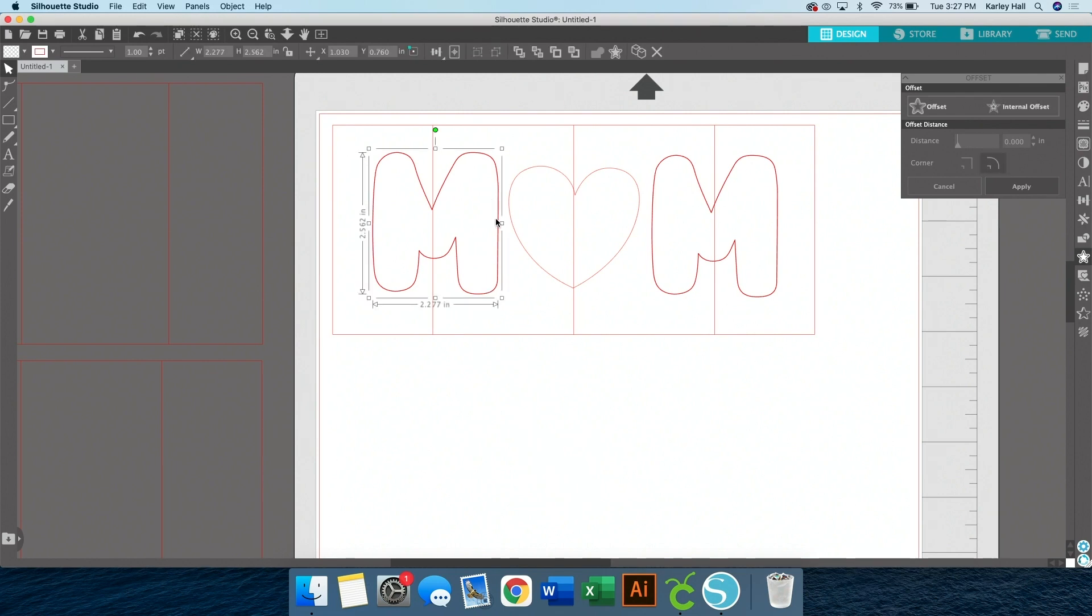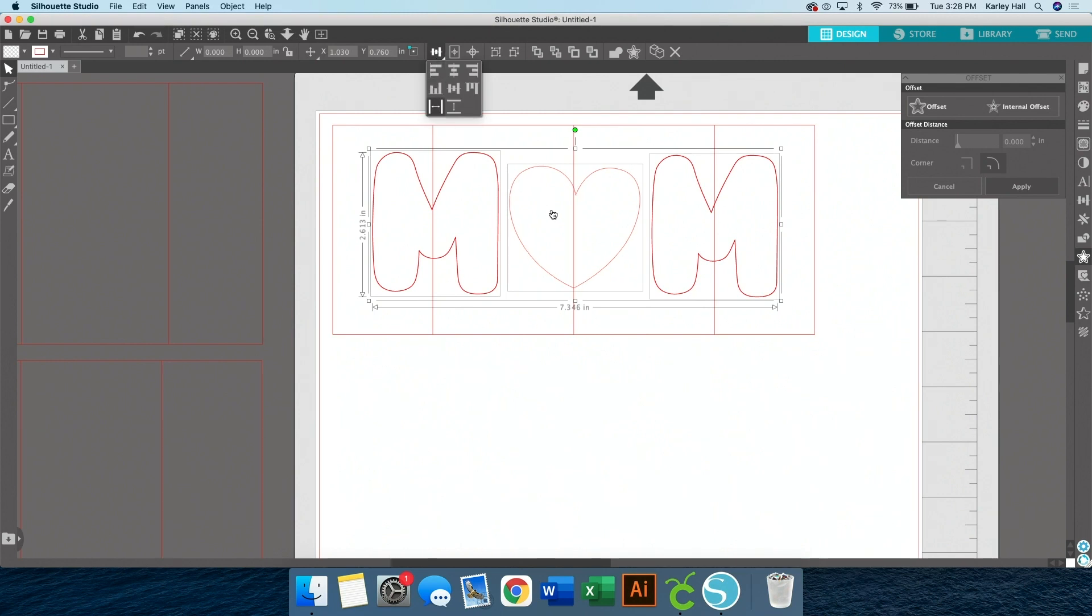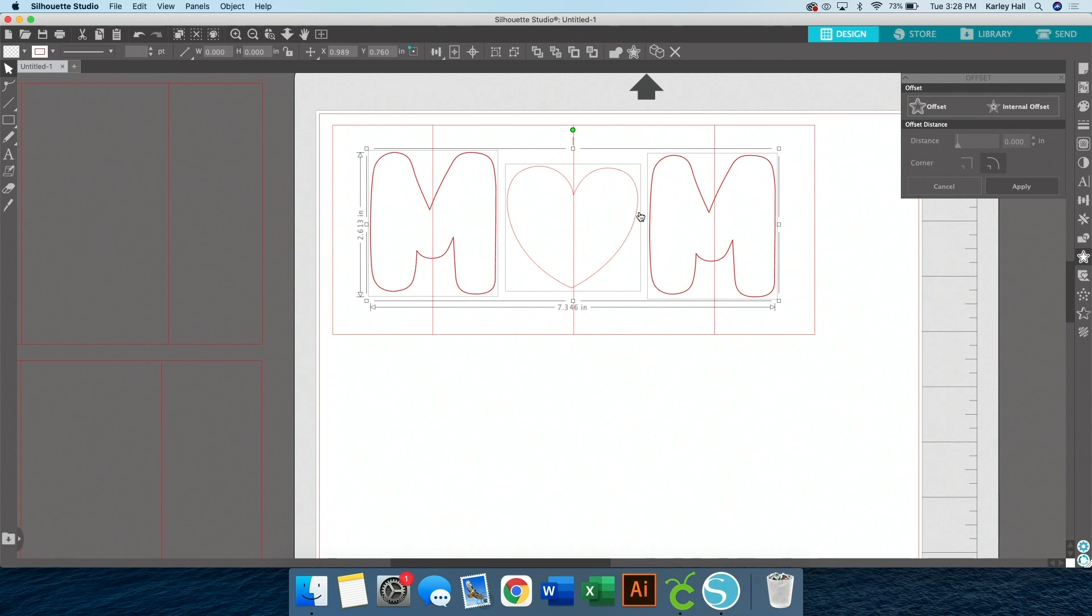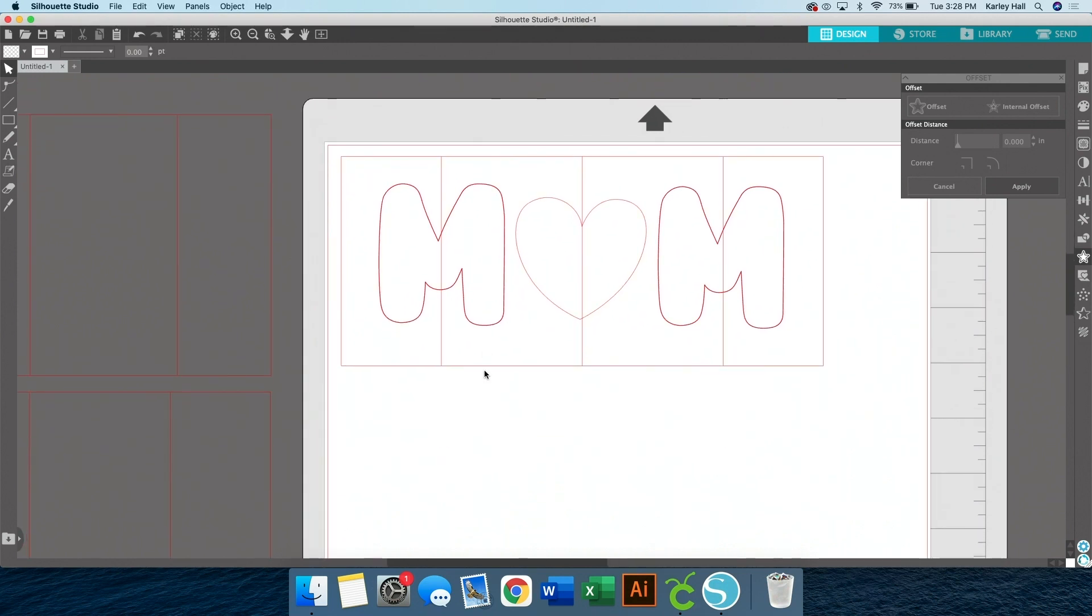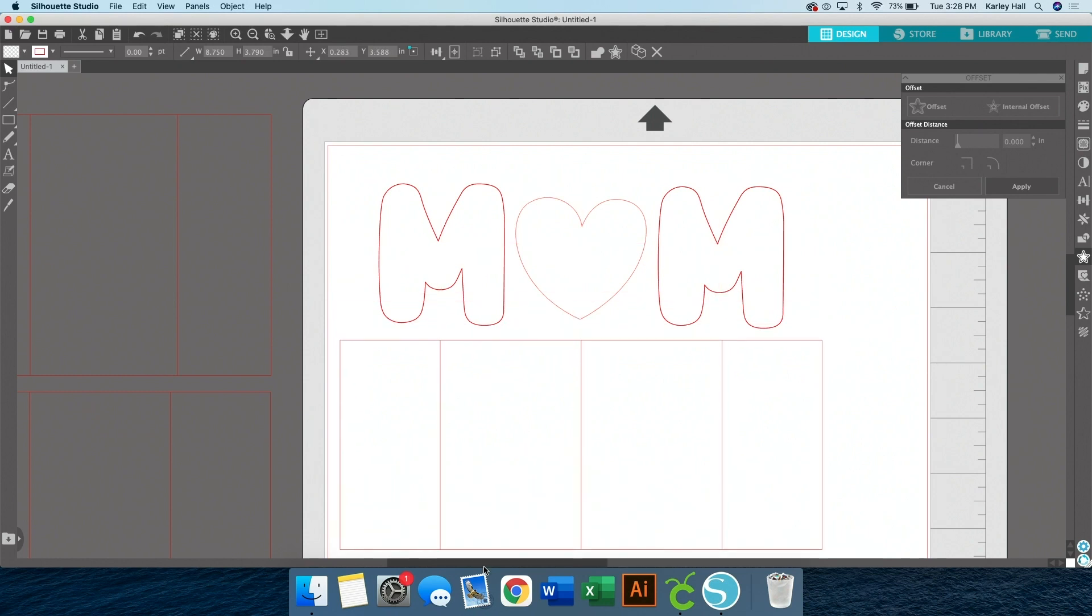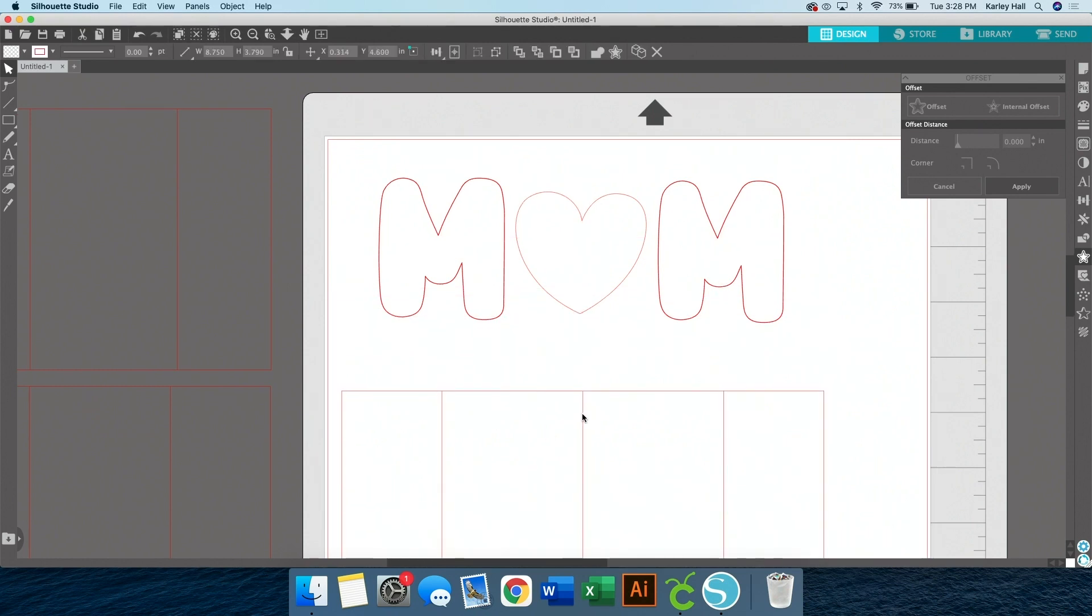Then we can resize our letters as big or as small as you want. So once you're happy with the sizing, now I'm going to use the align tools. So here's my M, my O, and my other M. And up at the top, there's these spacing tools and align tools. This one will space them horizontally so that they're equal. And then while everything is selected, I'm just going to bring it to the center of my template.